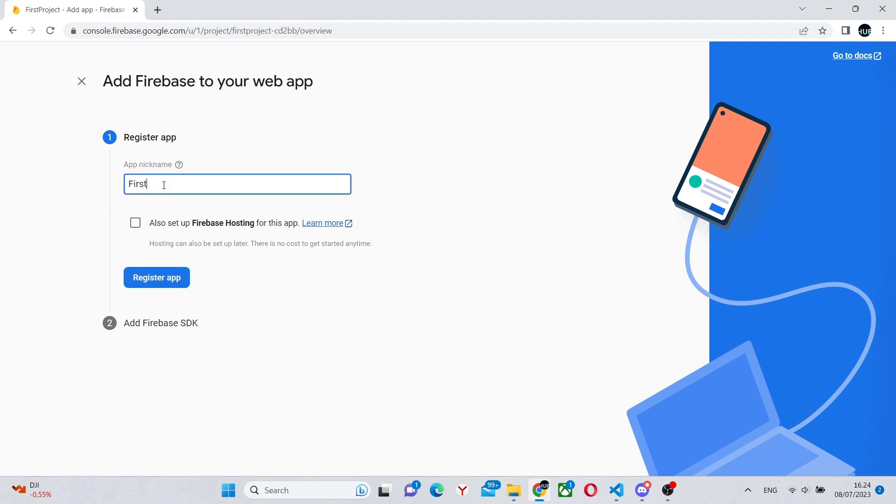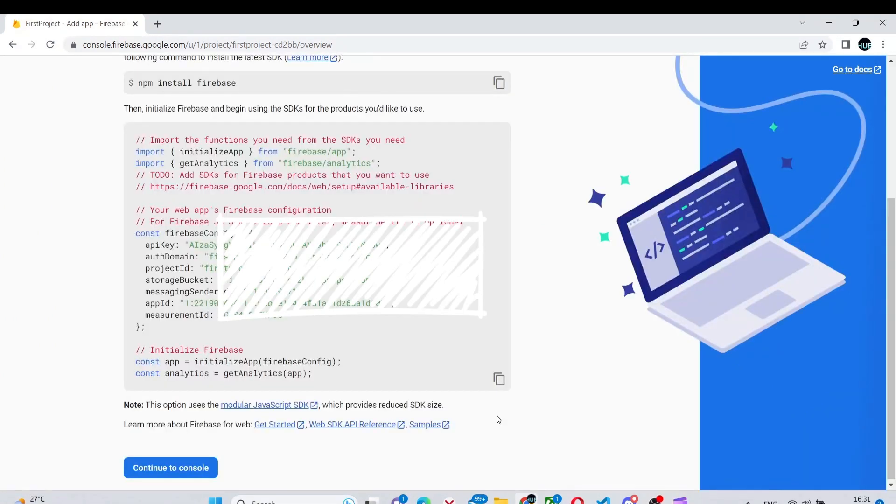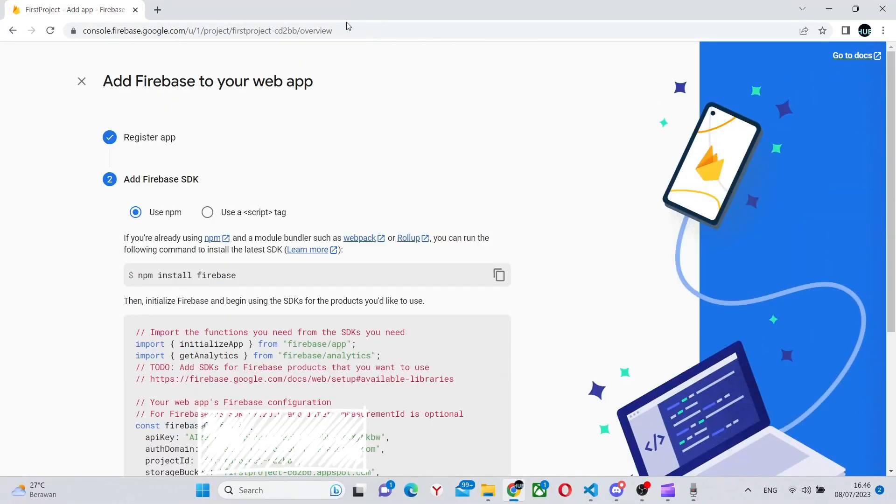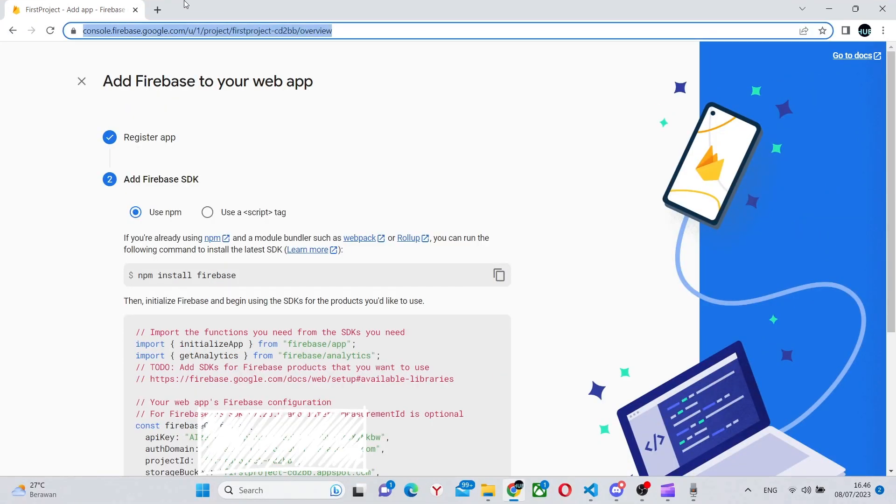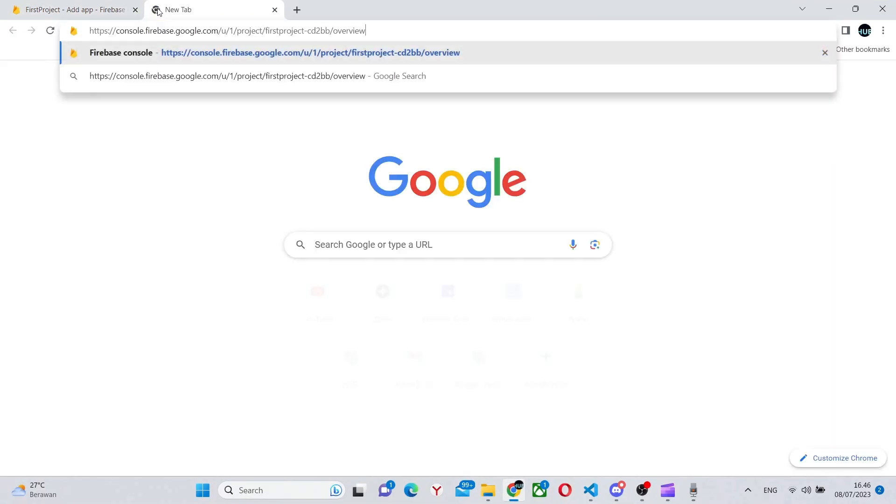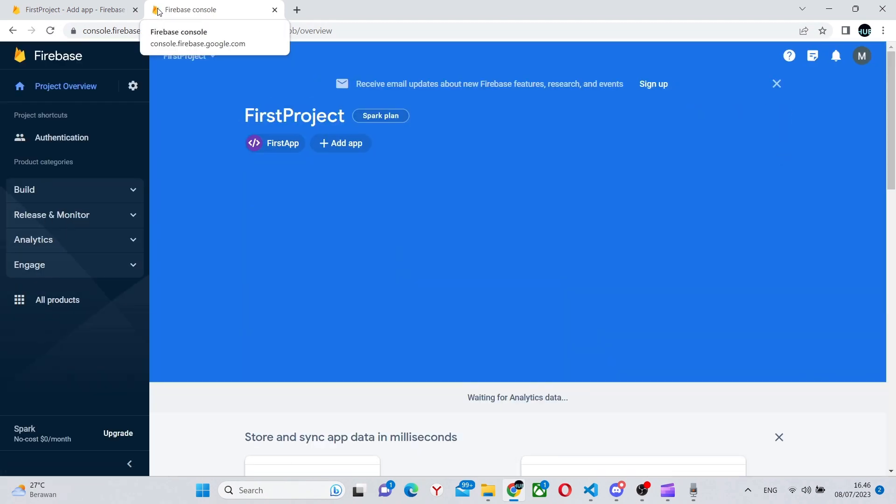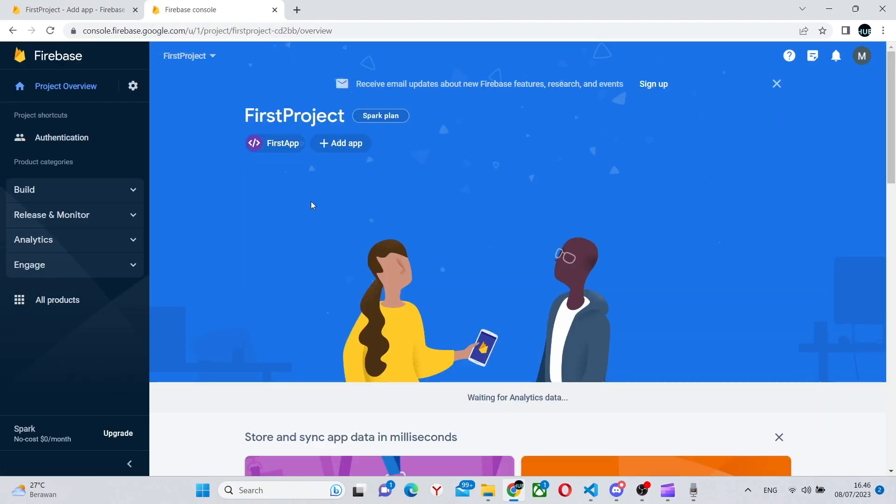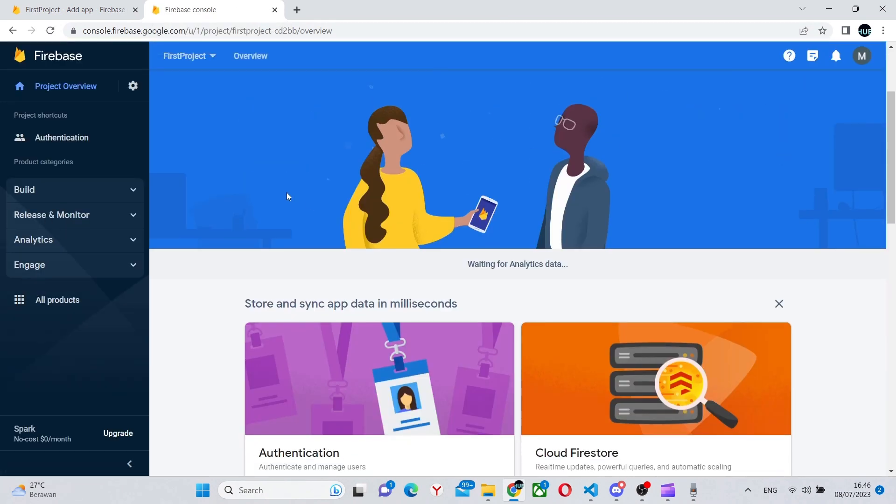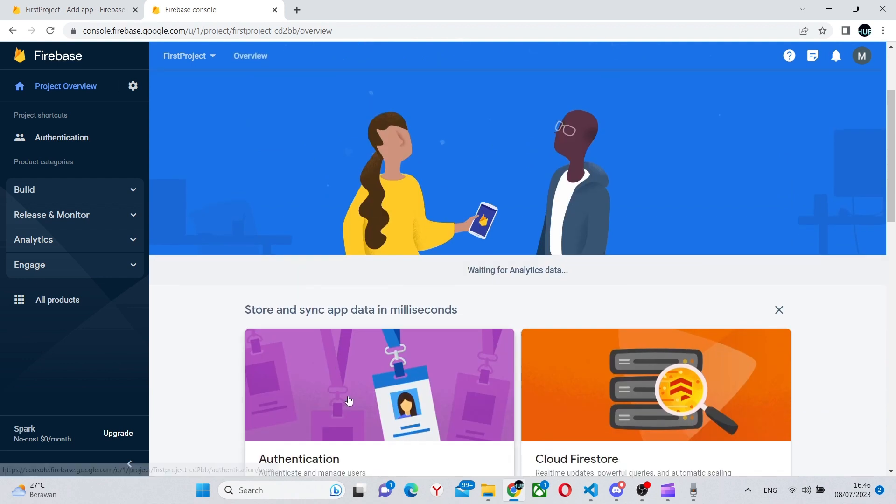Once again give it a name. I can give it the same name. After that you will get your credentials. Obviously don't show them to anyone as there is an API key. You'll use this code later. Copy the link and paste it into another tab. To go into your console, scroll down and click on Authentication.